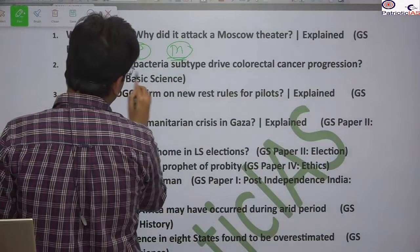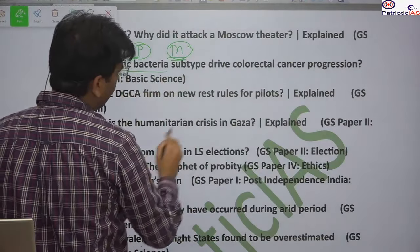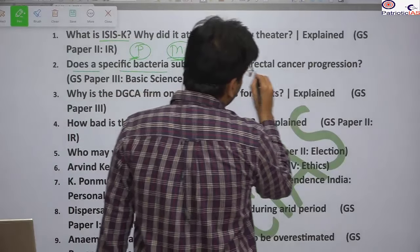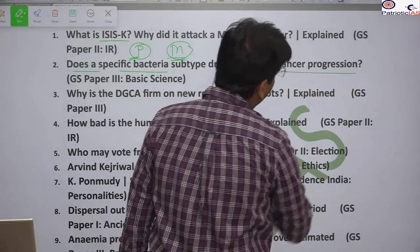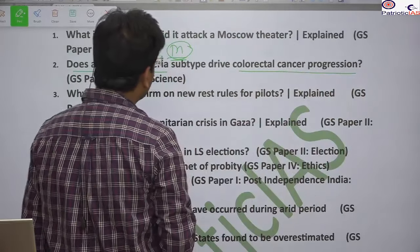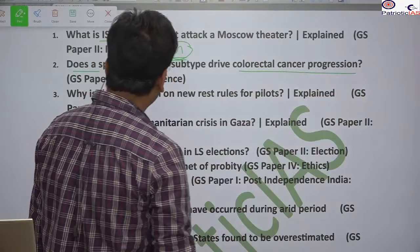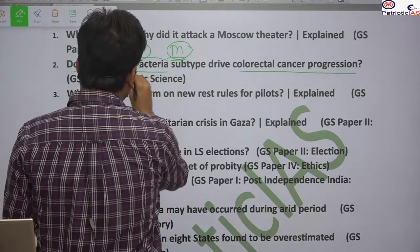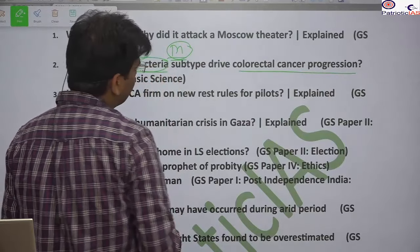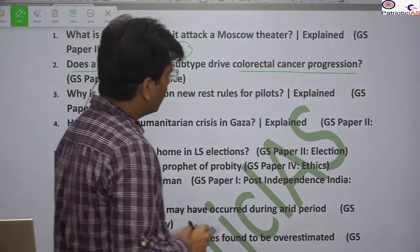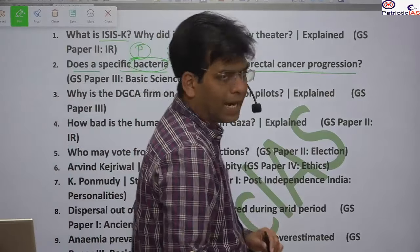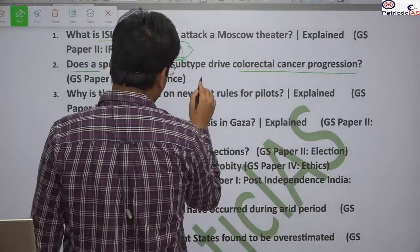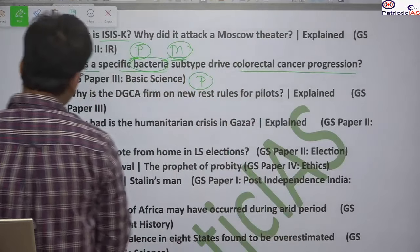We will also study a specific bacteria subtype that drives colorectal cancer progression. We will learn the name of the bacteria that increases cancer progression. This topic is relevant for prelims.